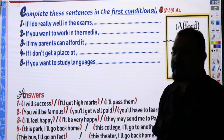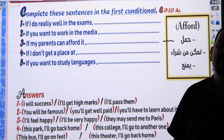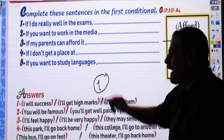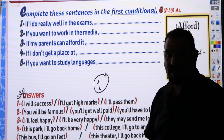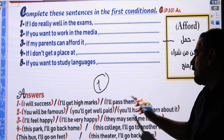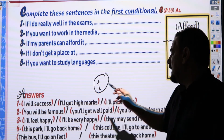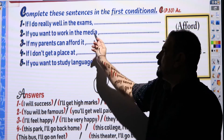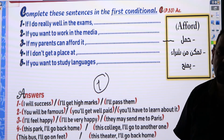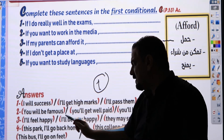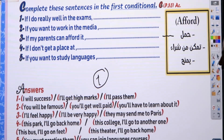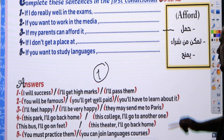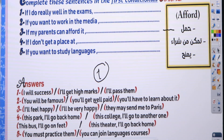Example answers: 'If I do really well on the exams' — possible answers: 'I will succeed', 'I will get high marks', or 'I will pass them.' 'If you want to work in the media' — possible answers: 'You will be famous', 'You will get well paid', or 'You will have to learn about it.'